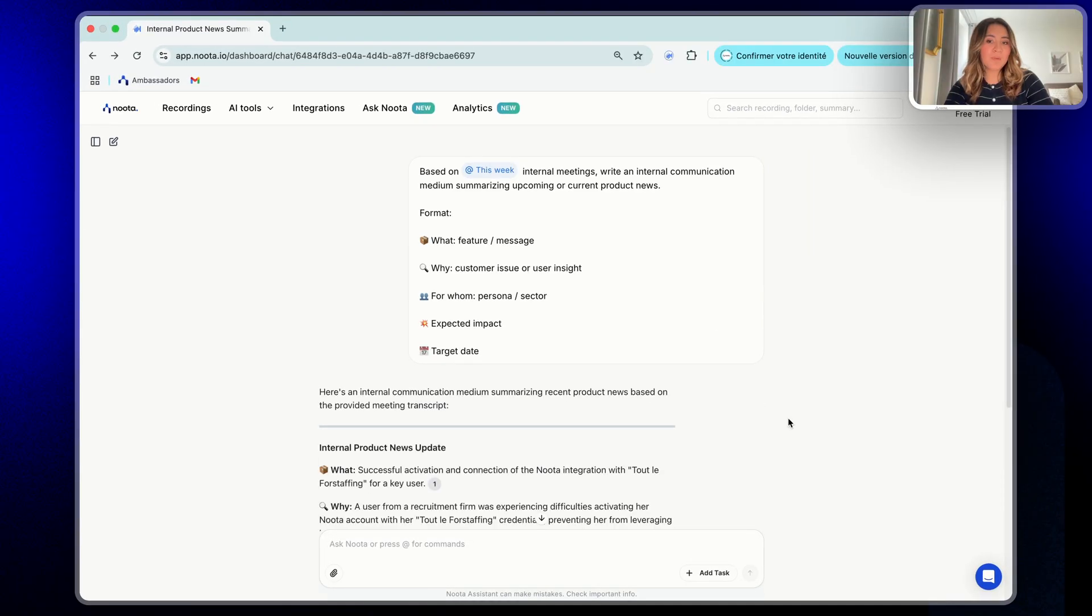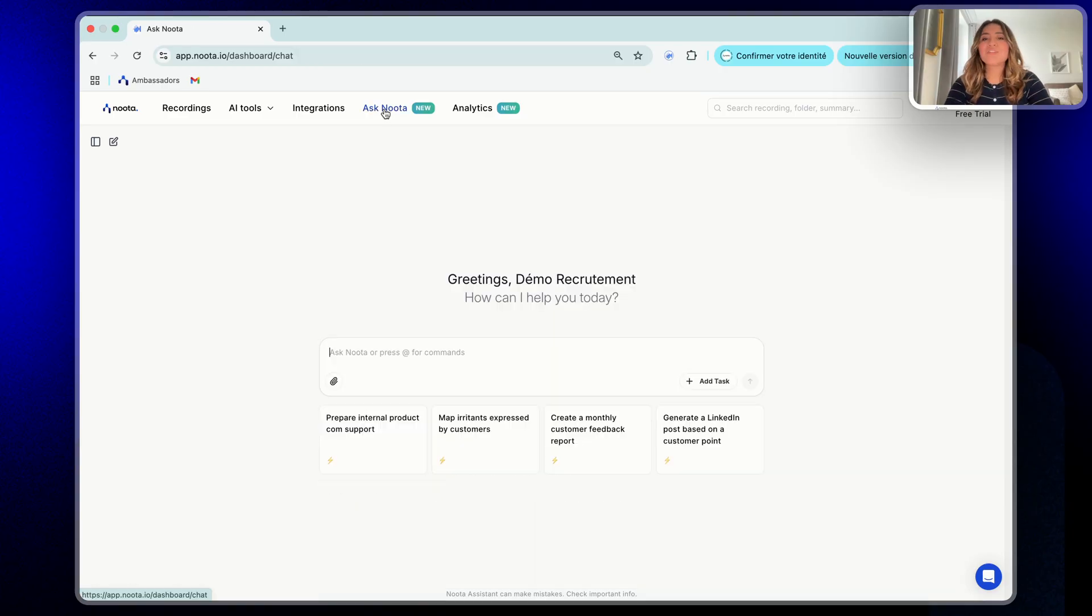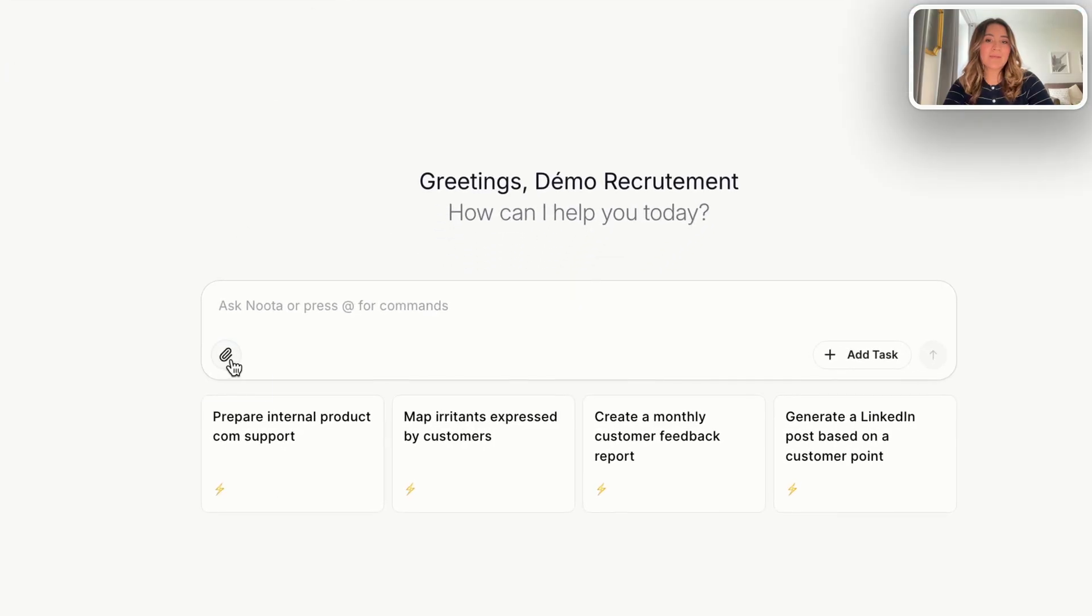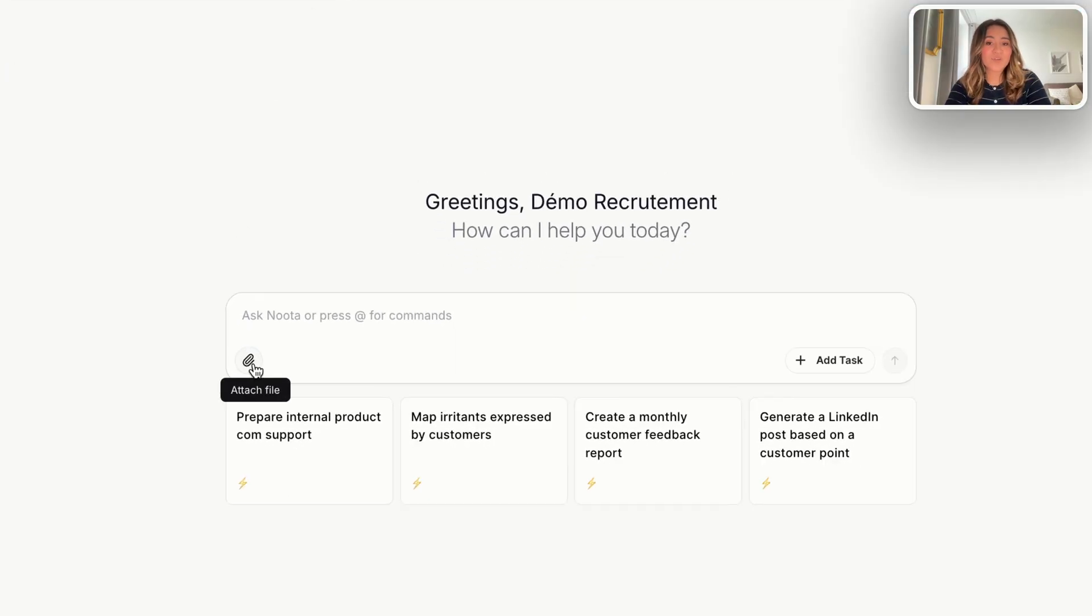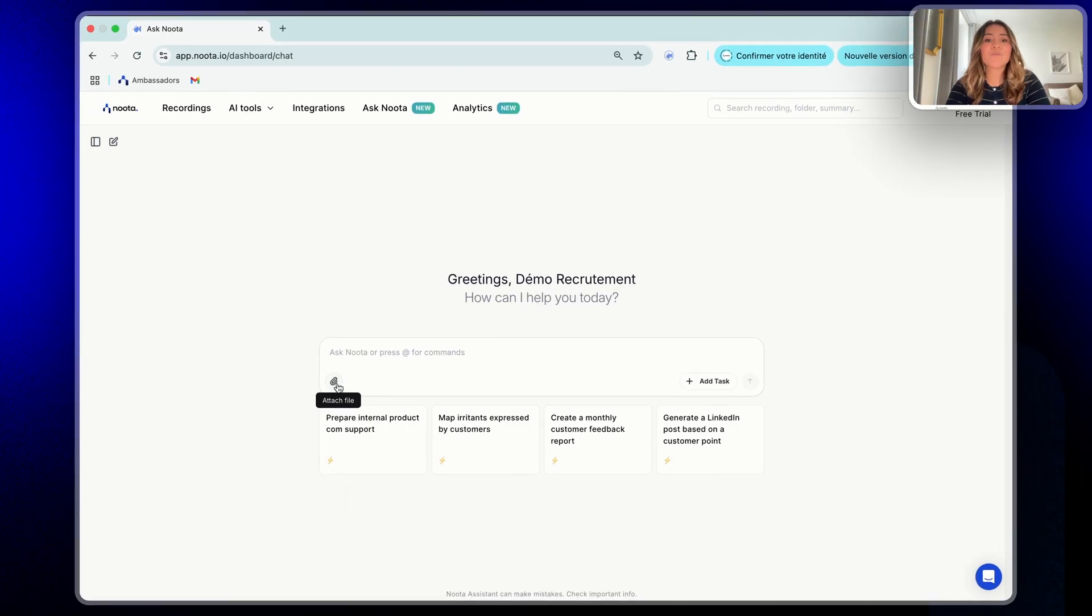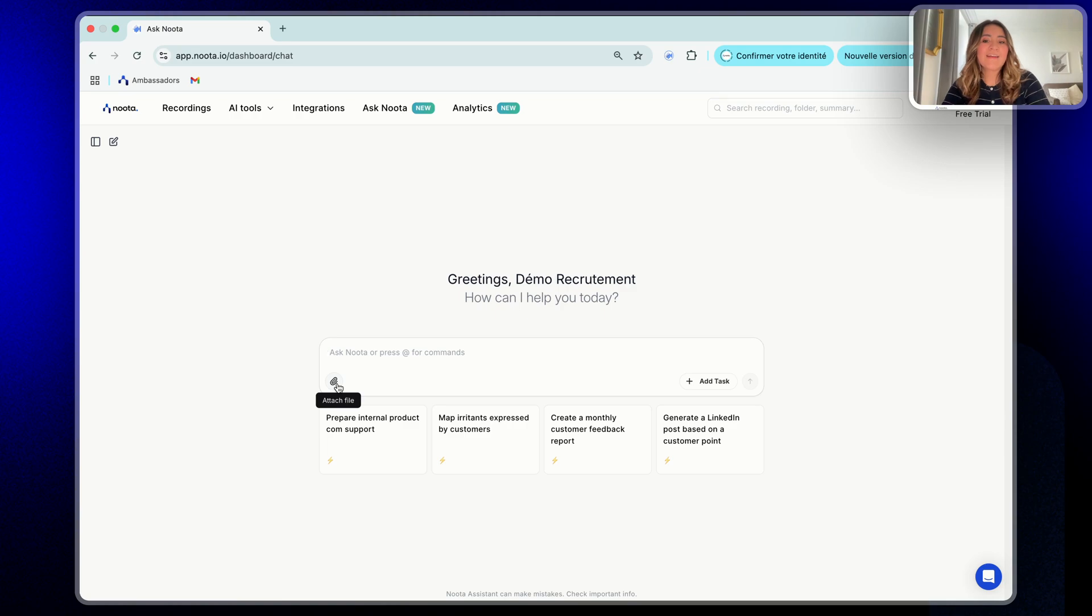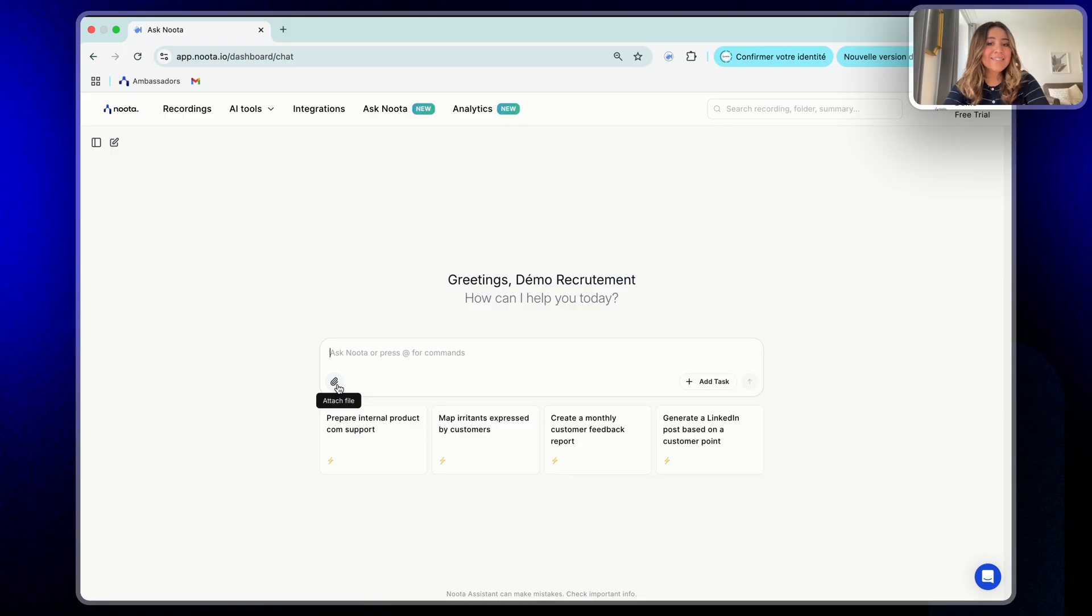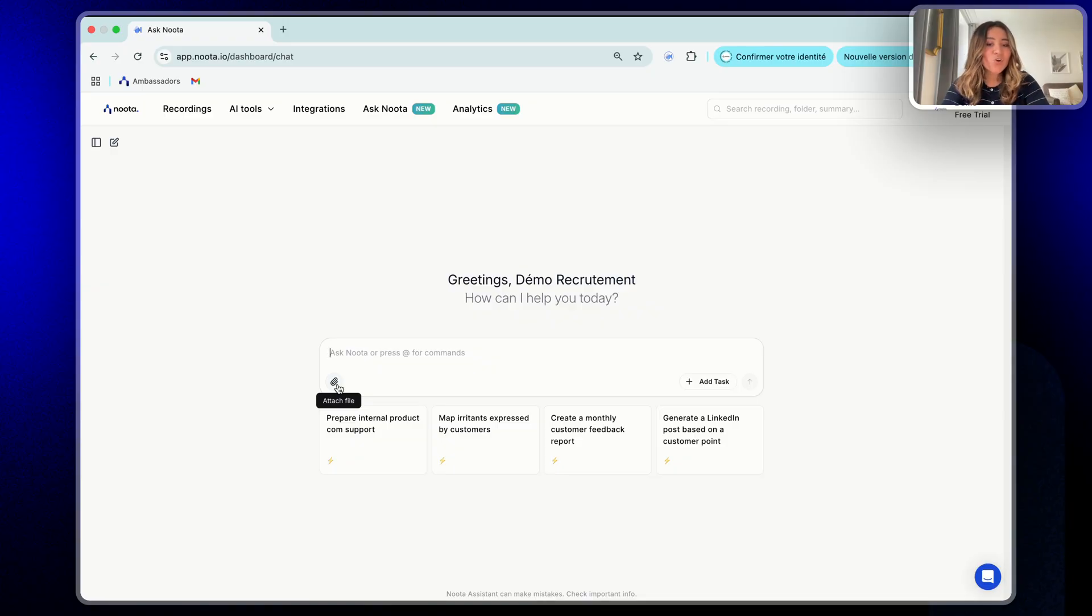For the moment, we have seen how Ask Nota works with your meetings. But did you know you can also upload and analyze documents? Just click on the little paper clip icon here and upload your files. It works with PDFs and Word documents and you can upload up to 50 documents at once. Once everything's uploaded, you can ask something like find key differences between this report or compare these documents with the most recent client feedback. Ask Nota will instantly cross analyze your documents with your meetings and give you a clean and structured answer showing differences, patterns, or gaps.